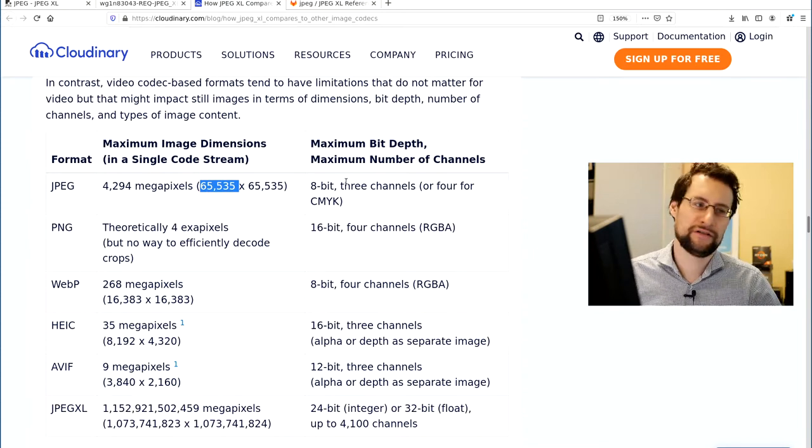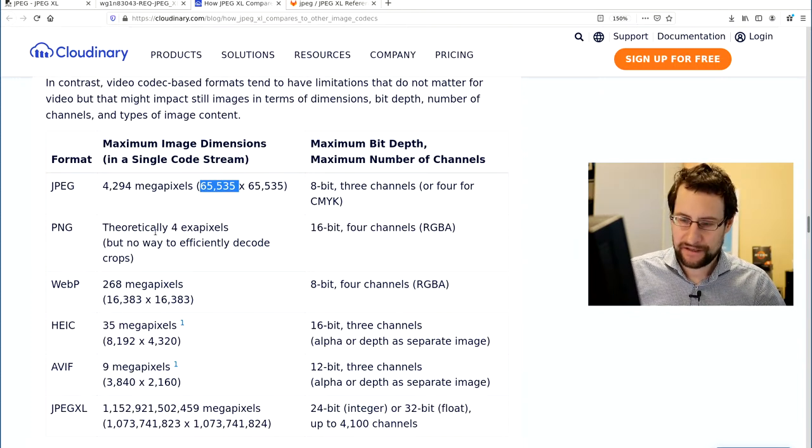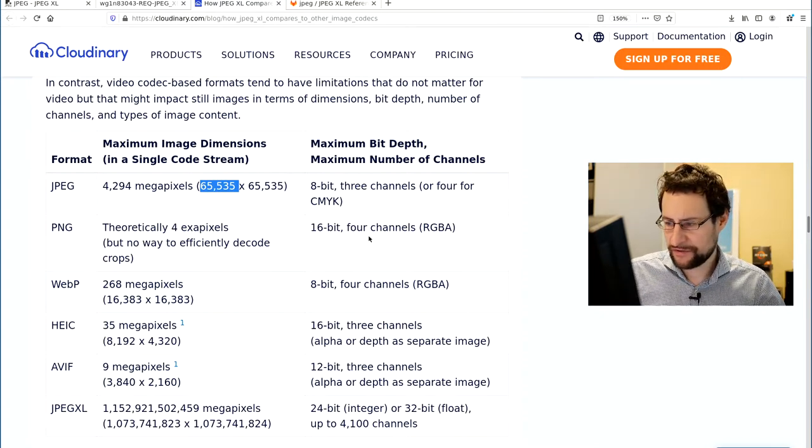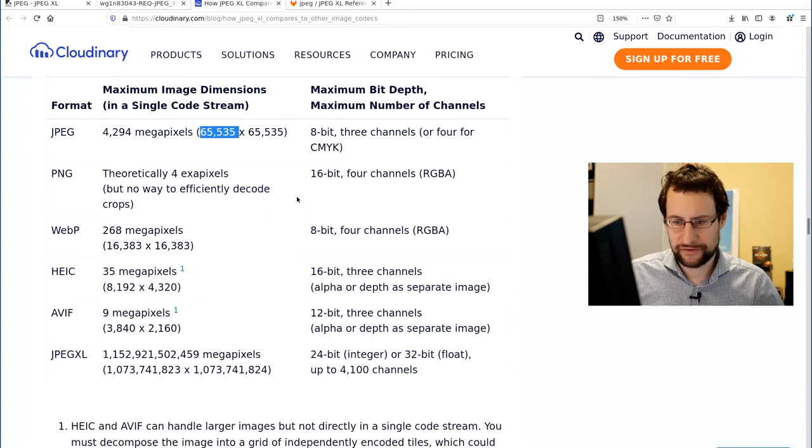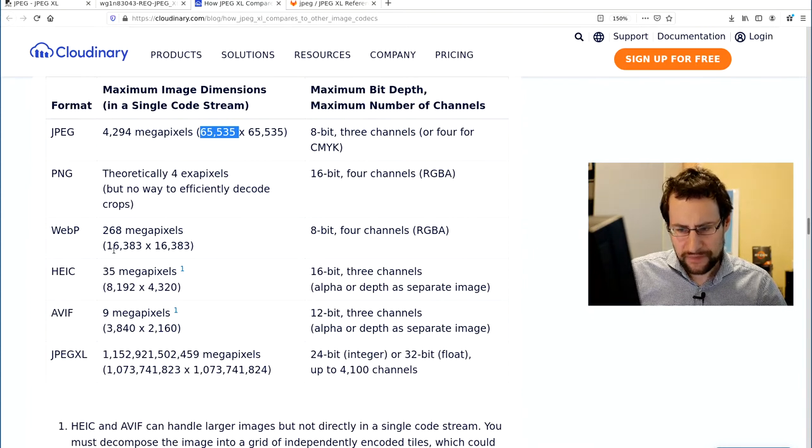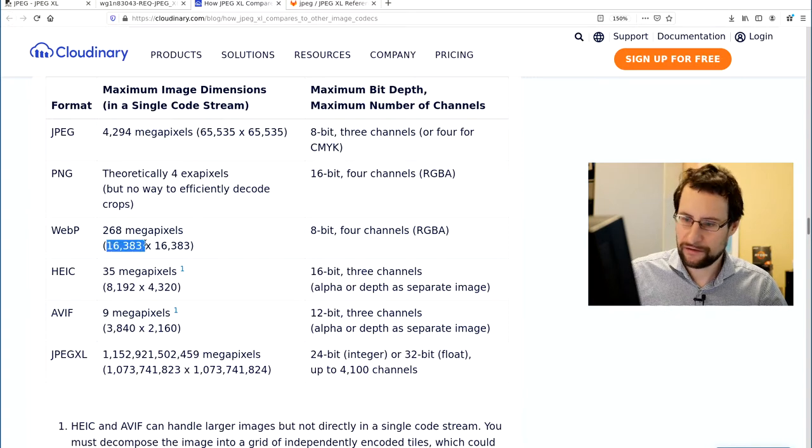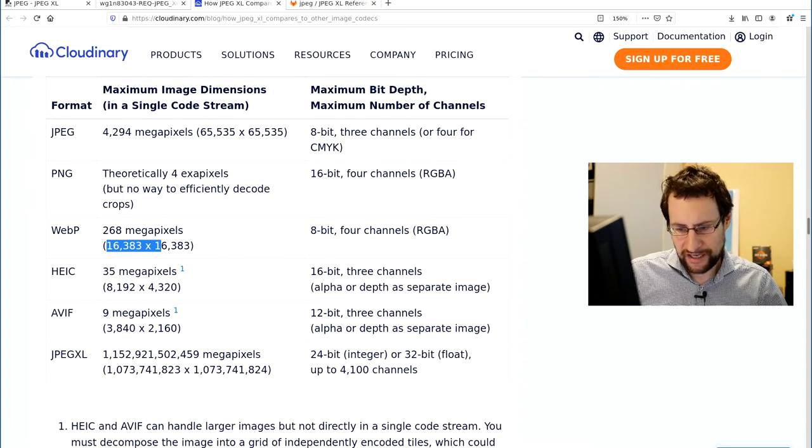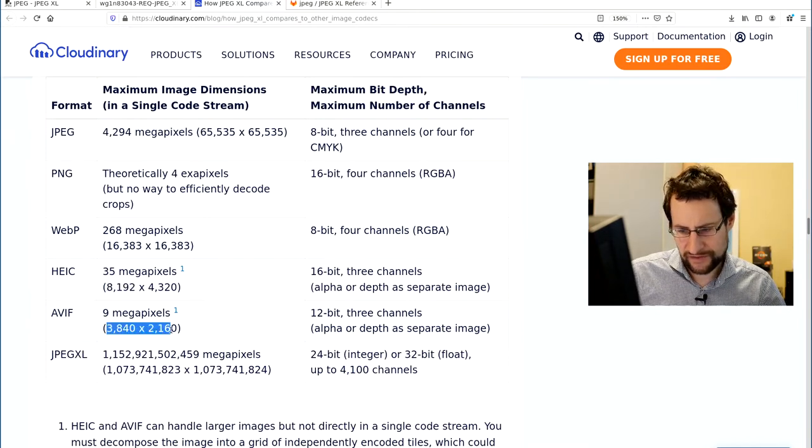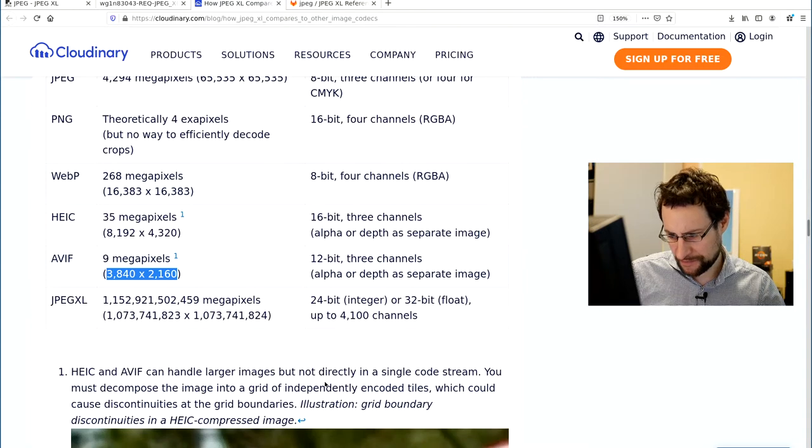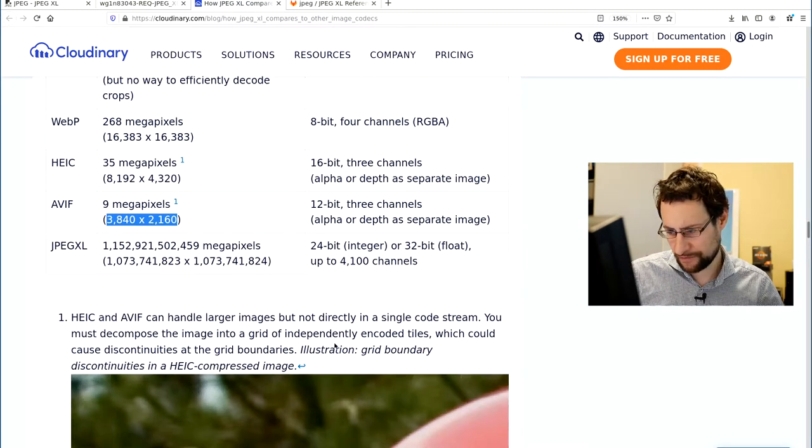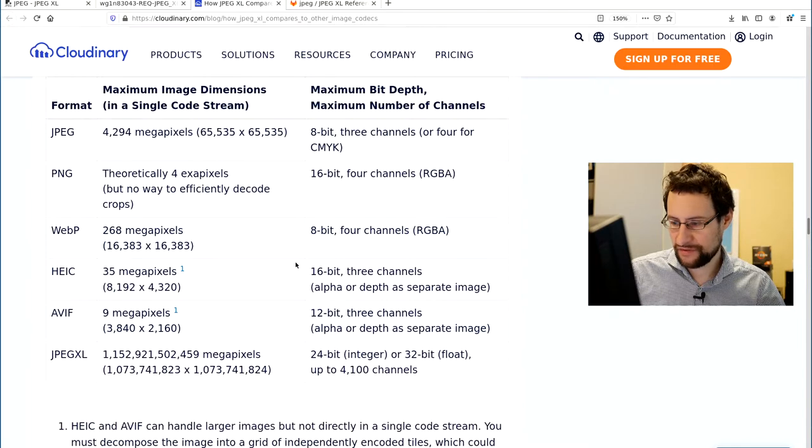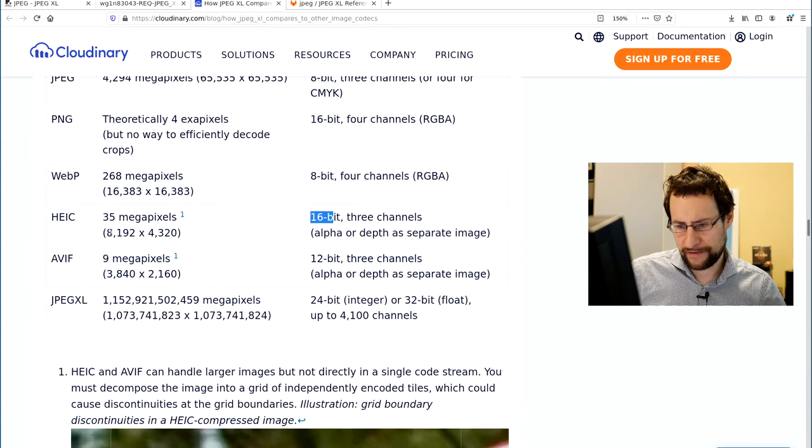PNG, of course, as I said, this is not doing any... This is always lossless, 16-bit max of RGBA, obviously what you need for the transparency goodness. Apparently even, what is it, apparently even... Well, although usually you don't have that large images. So I'm surprised that this high efficiency codecs and AVIF has so small limits. That is a little bit... HEIC can handle larger images but not directly in a single code stream. You must decompose image into a grid of independent encoding tiles, and it's like, yeah.